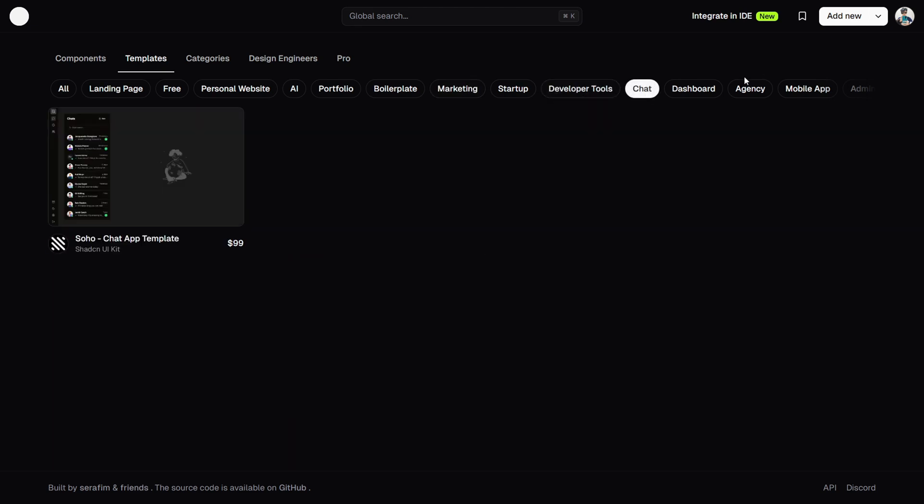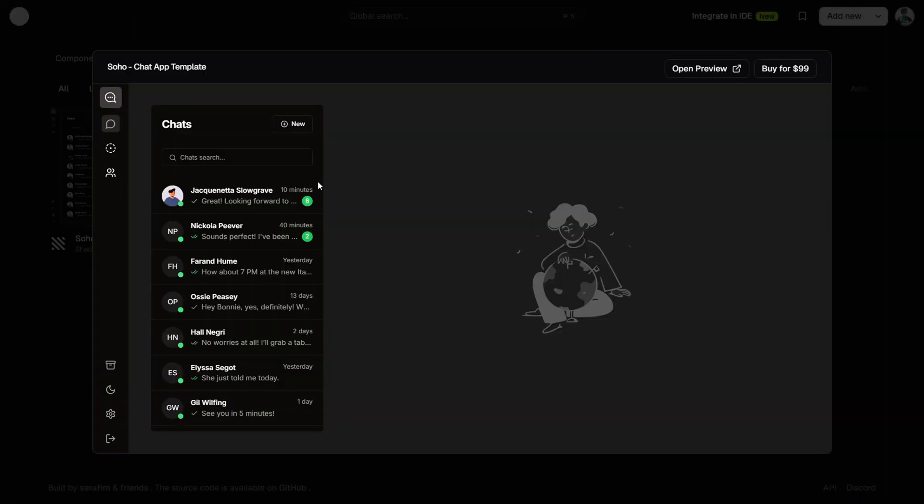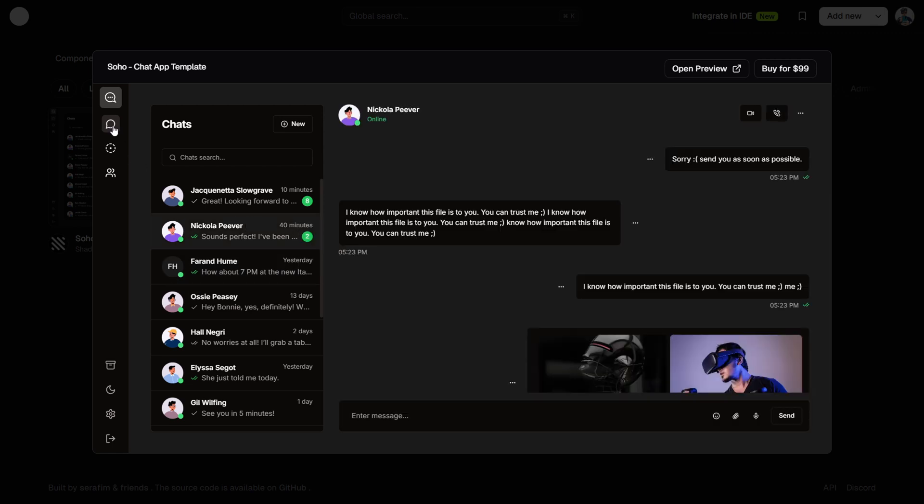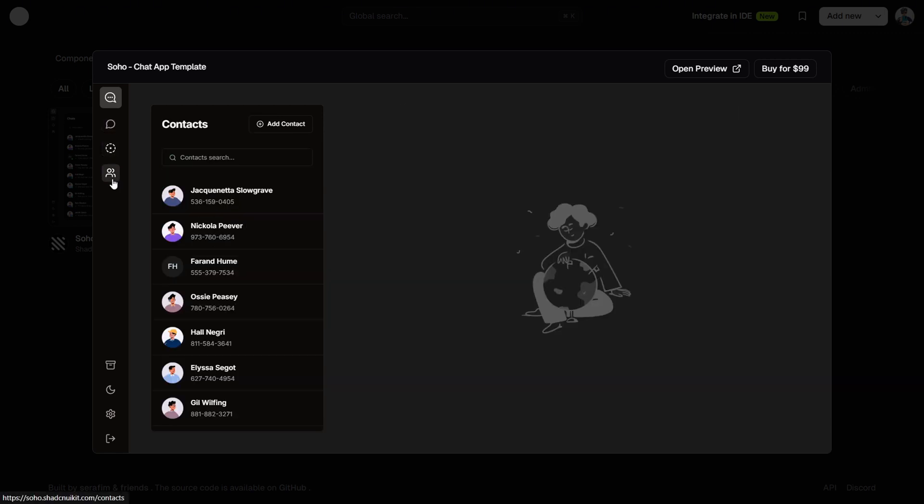Okay I'm loving this concept, let me show you what I mean. With 21st.dev, you can search for exactly what you need, filter by category, and even see how designers are using these components in their own projects.